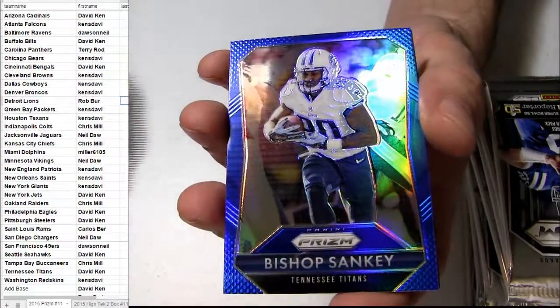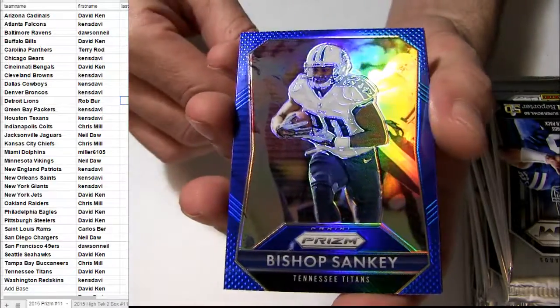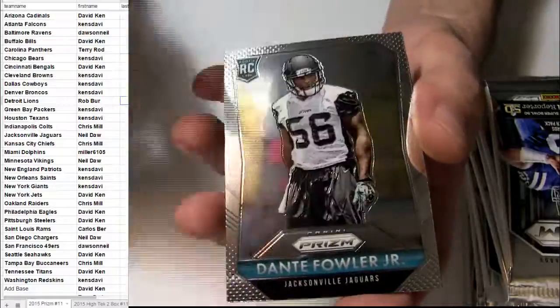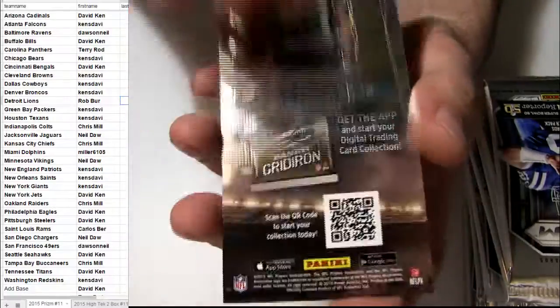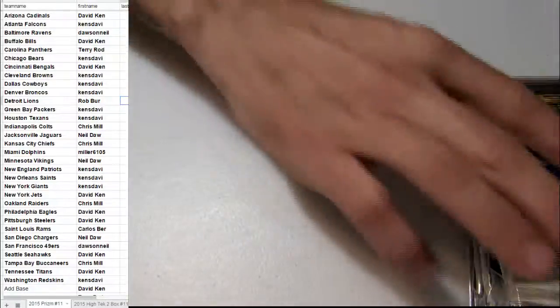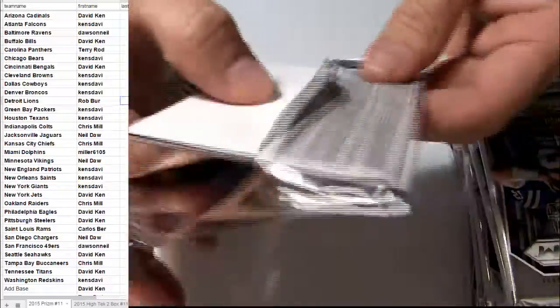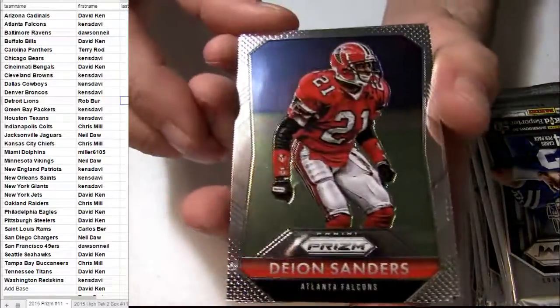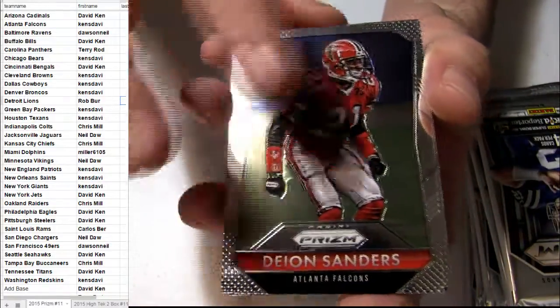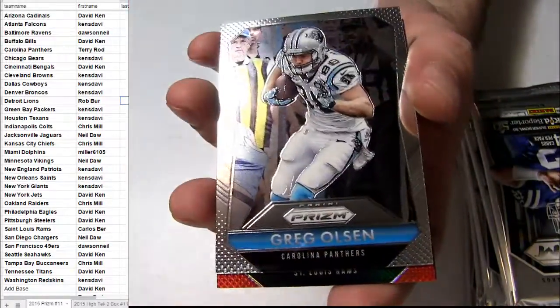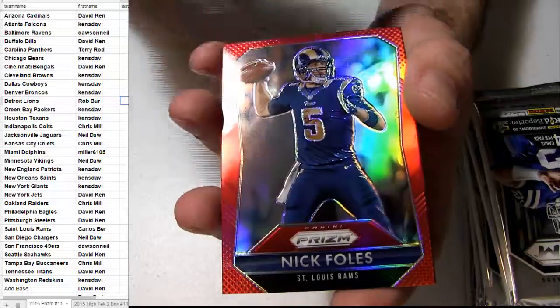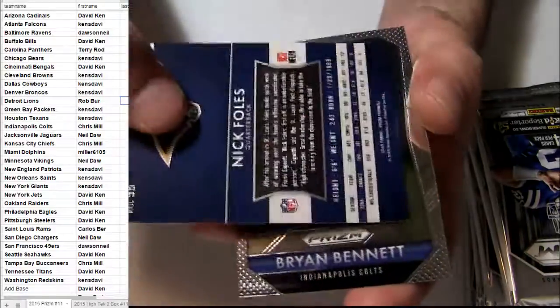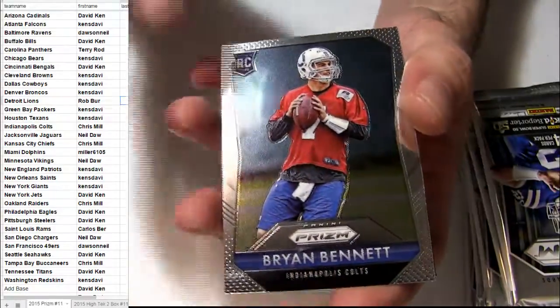Murray, David, got the Bishop Sankey there, Blue, going to Tennessee. Fowler. Sanders, got Greg, Nick Foles for the Red, going to the Rams.